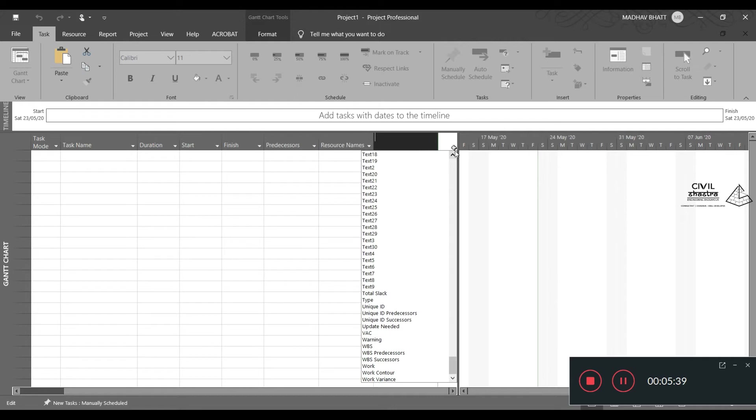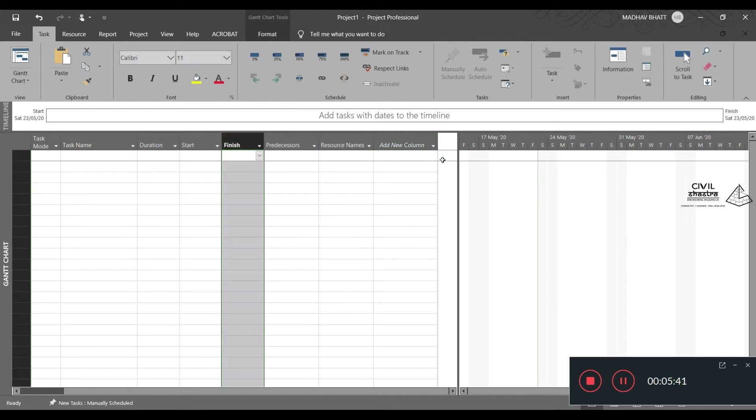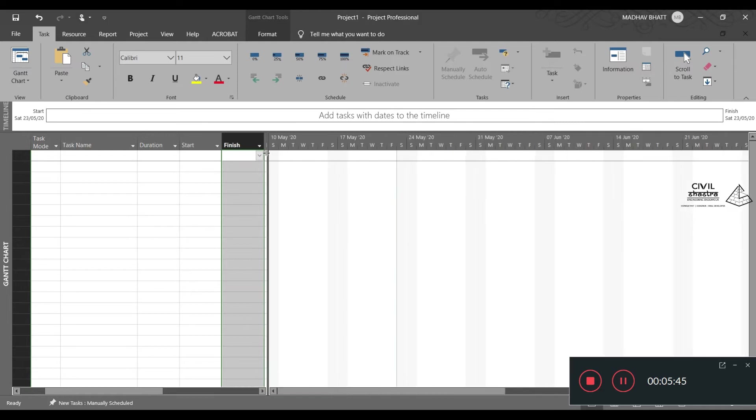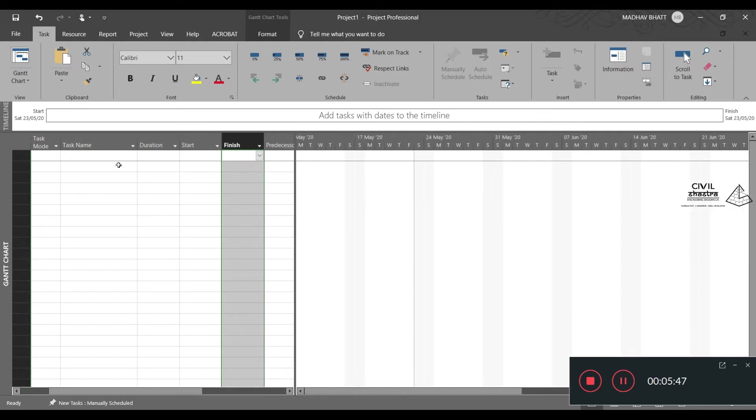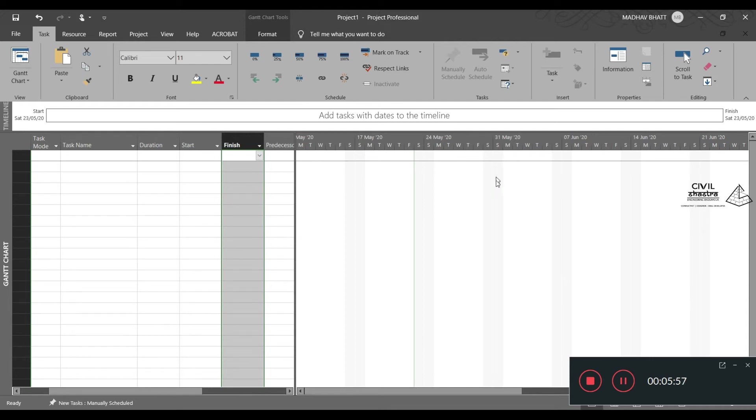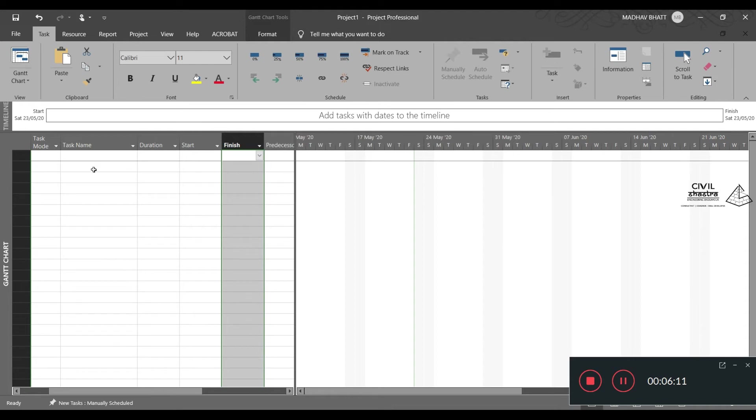There are so many number of options you can add in this column. Right now, we do not need any of the additions in this panel. As soon as you start entering your tasks in this area, it will automatically begin to form the Gantt chart in this area. You can see here are the dates. The start date of the first activity will be starting with the particular day and date as we have entered. It will form an automatic Gantt chart on its own.